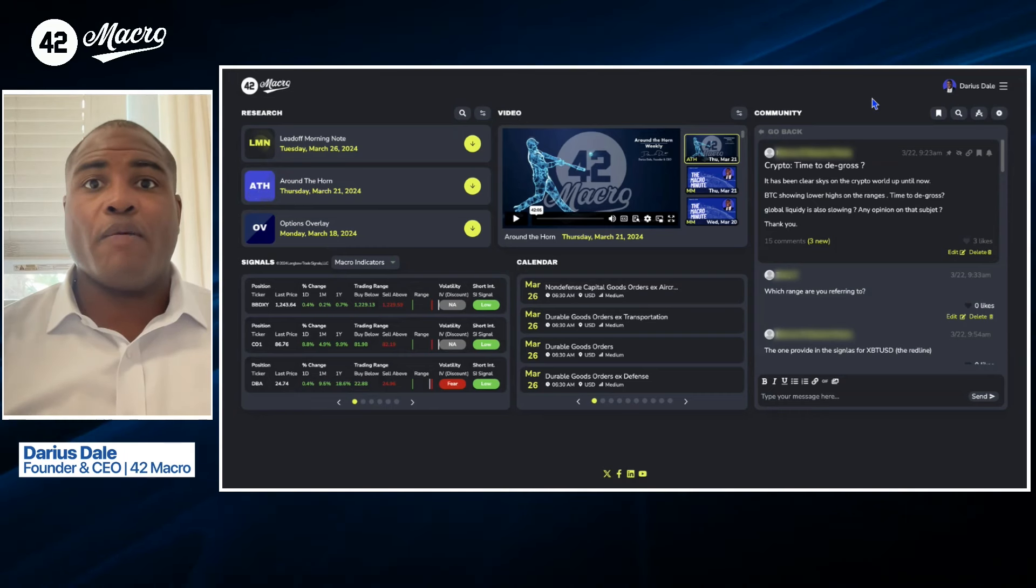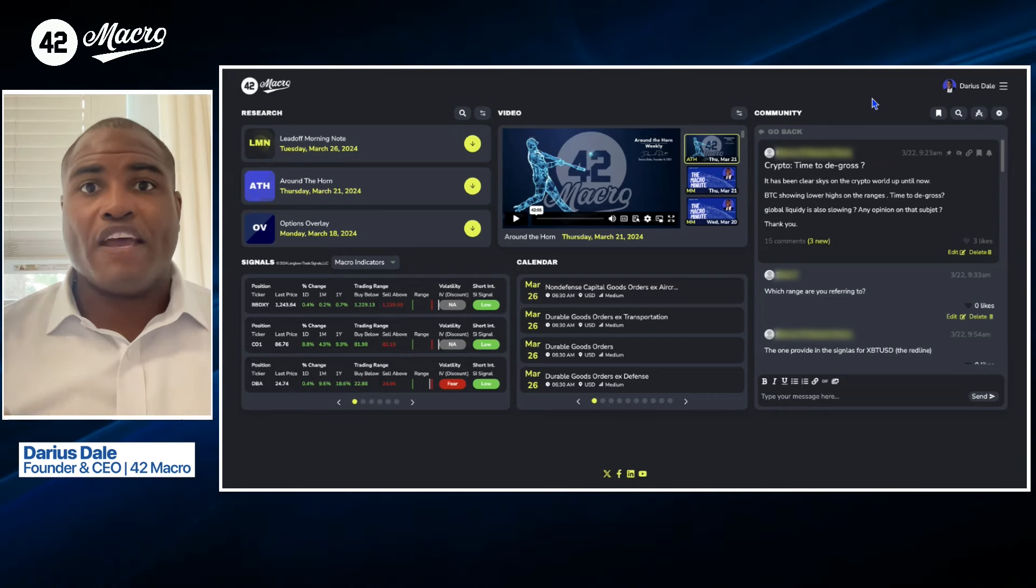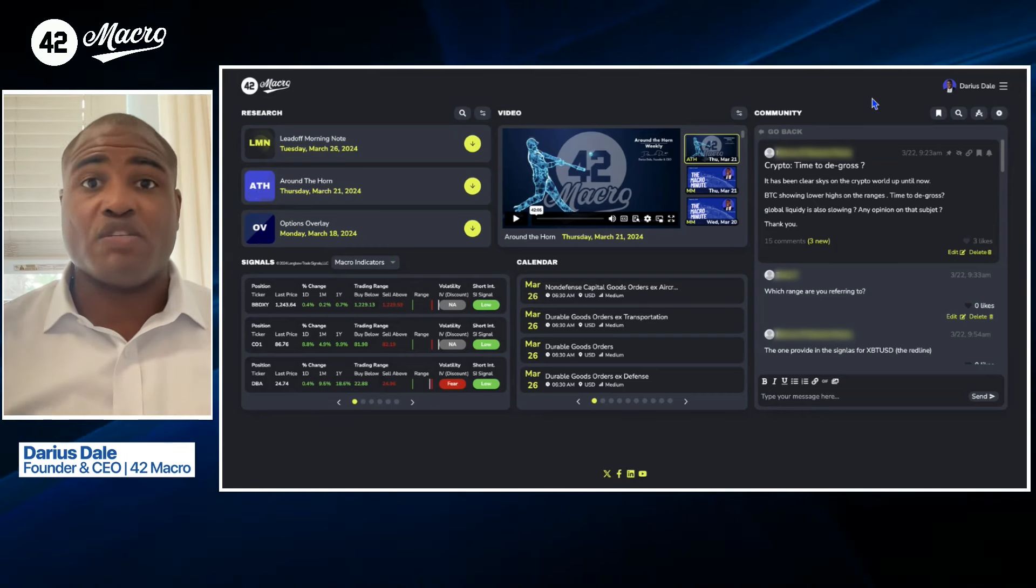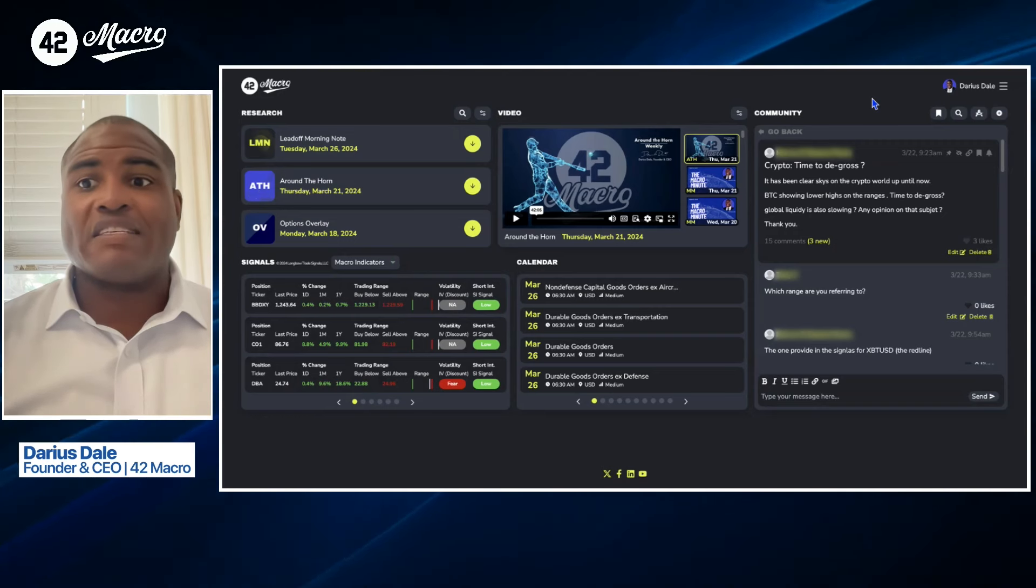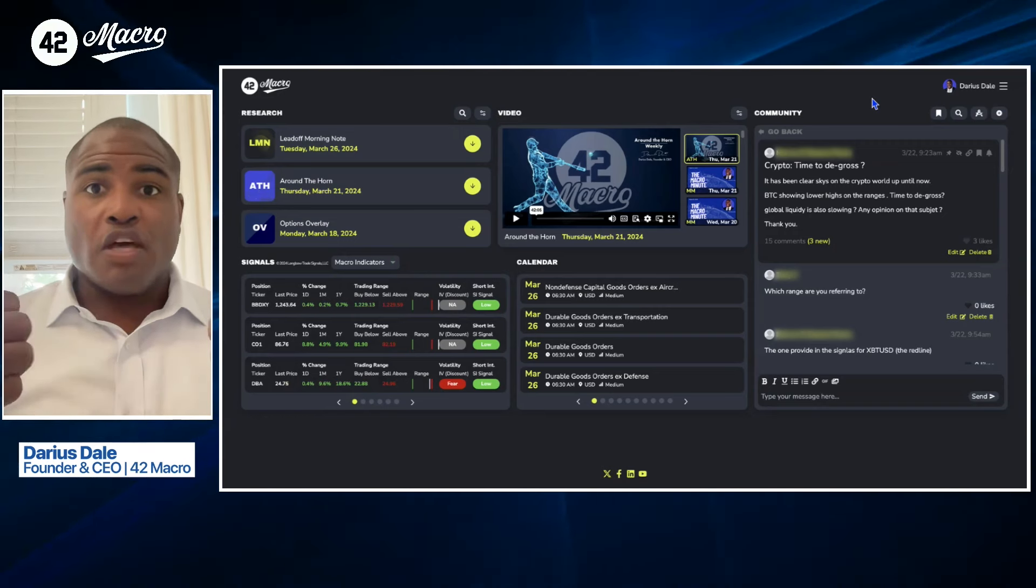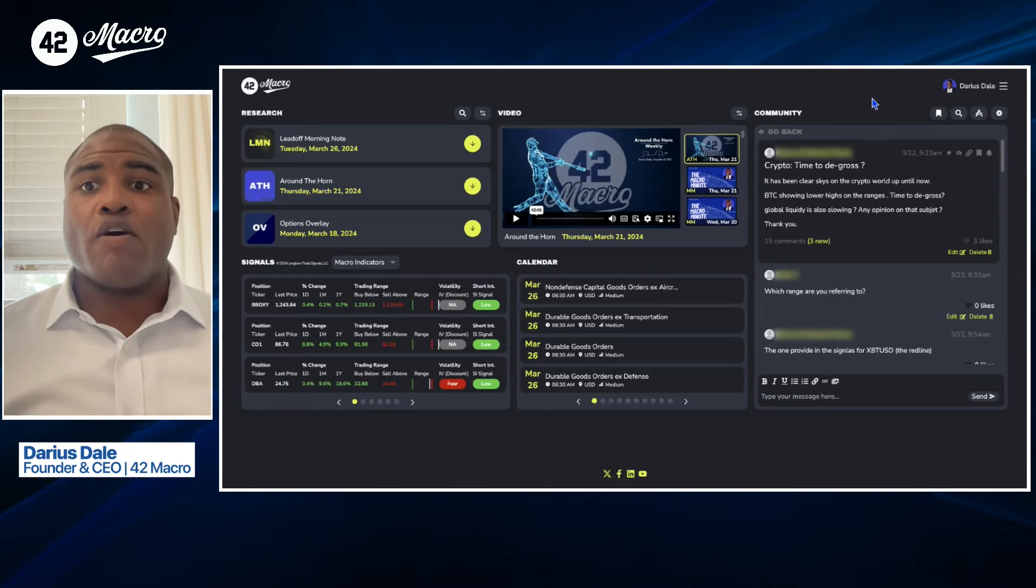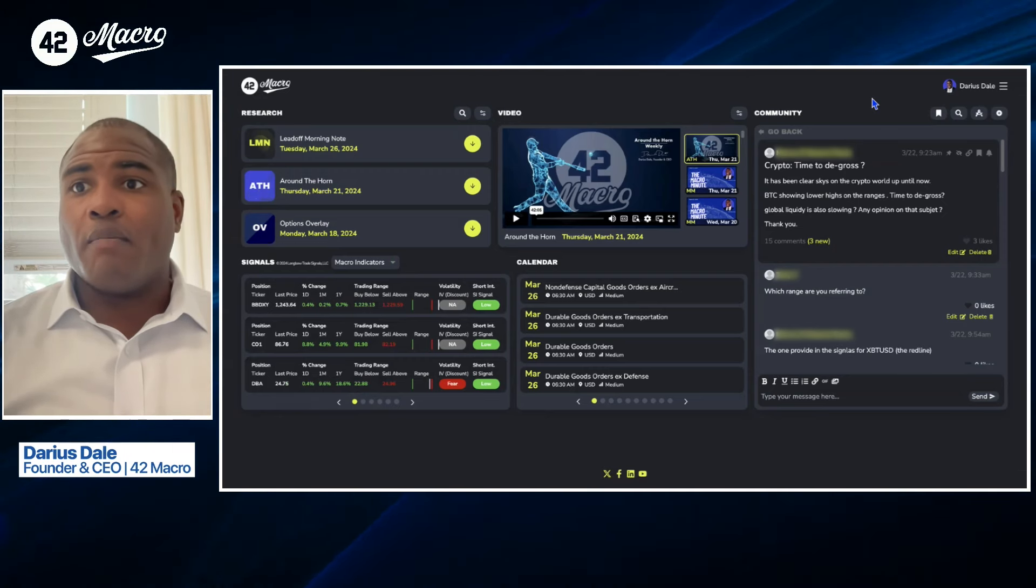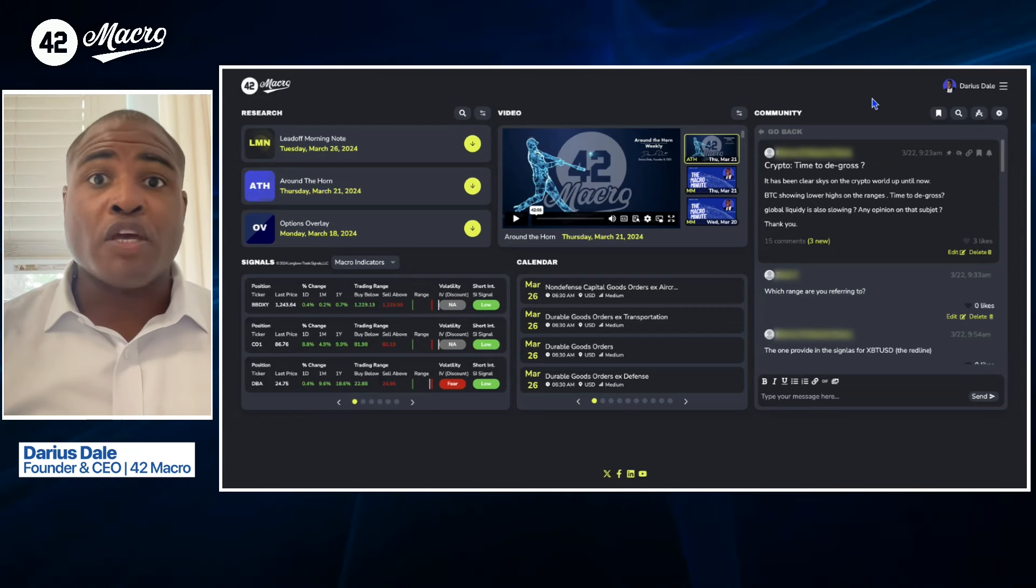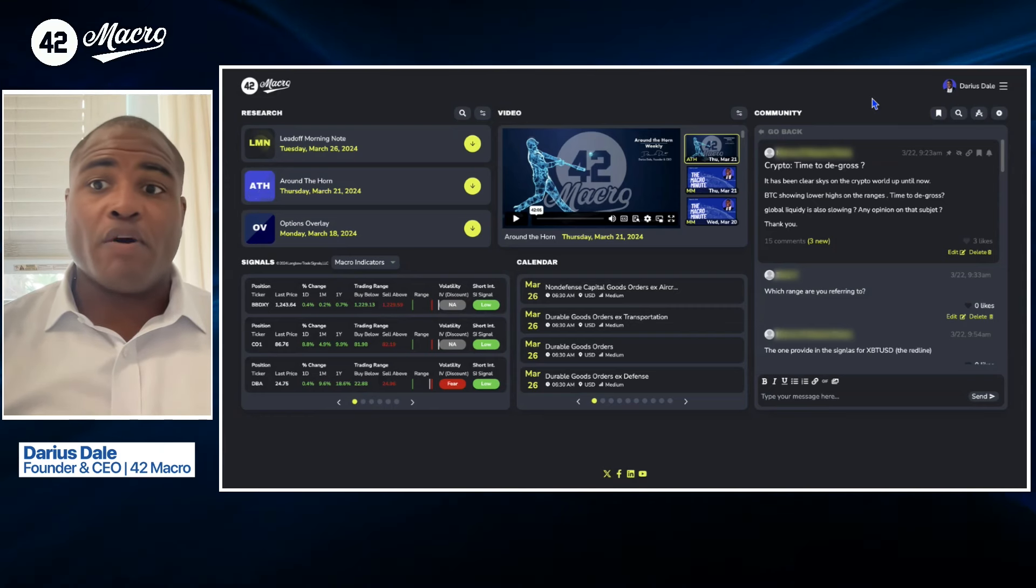We also know that the volatility adjusted momentum signal for the particular asset Bitcoin or for Ethereum and most cryptocurrencies remains bullish. So that is another clear signal that we would use to degross. And from a bottom-up standpoint, what is that particular asset or factor's volatility adjusted momentum signals signaling about the prospective returns for that asset. And right now, you're getting two thumbs up for both for Bitcoin and crypto broadly. And by the way, both US and global liquidity continue to trend higher, at least according to our macro weather model.